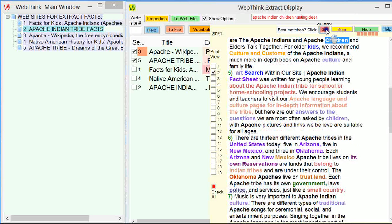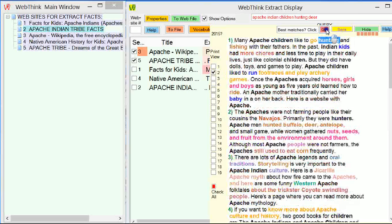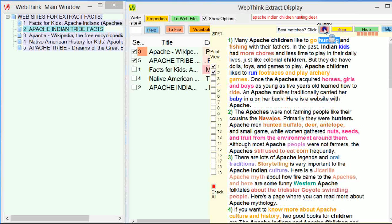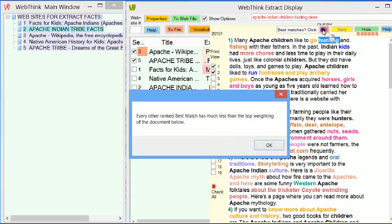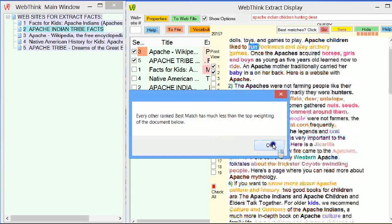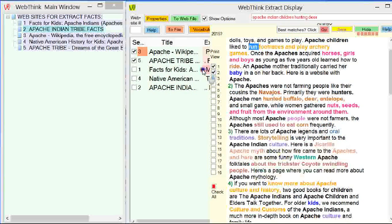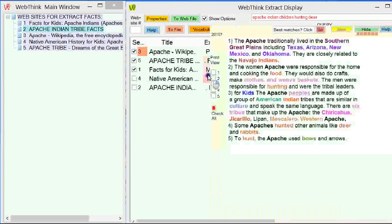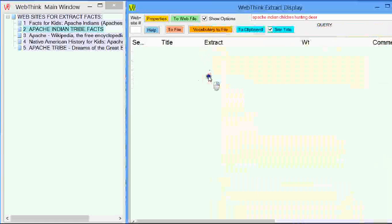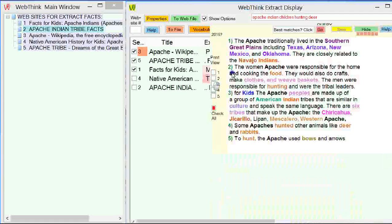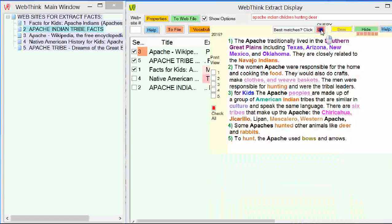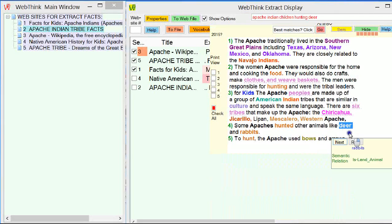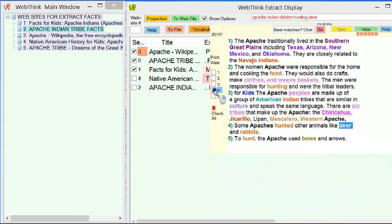Now we'll go down to the next site. First entry. Hunted buffalo deer, antelope and small game. That's really relevant. And that's number two. So I tick that. That's not really relevant. Elders and children talking together. They like to go hunting and fishing with their fathers. So if we find out what the fathers hunt, then we'll find out what the kids hunt. So that's good.